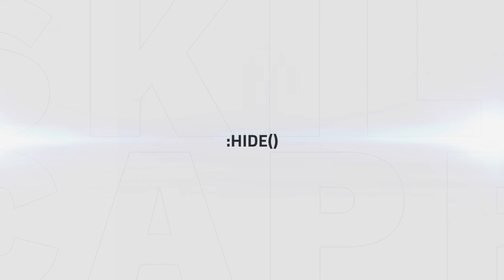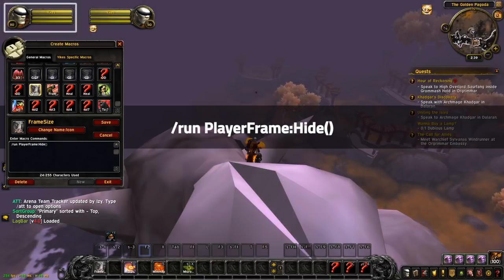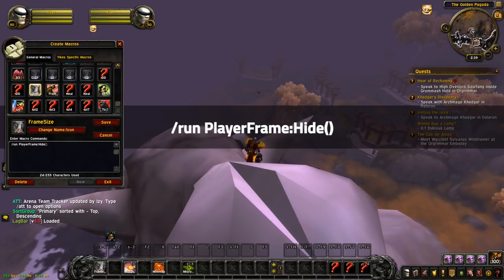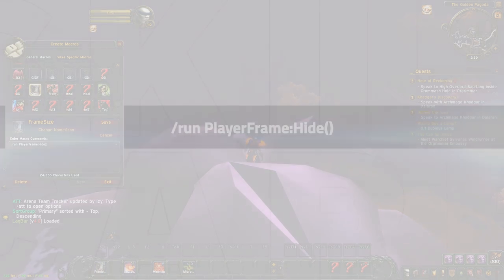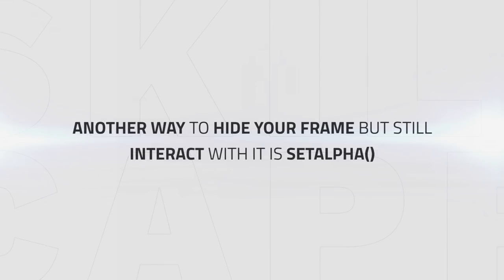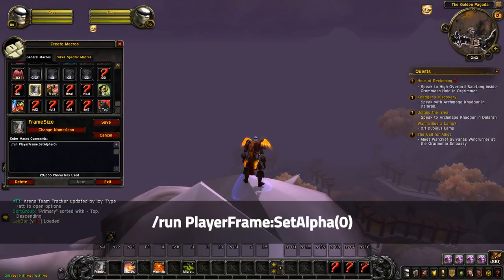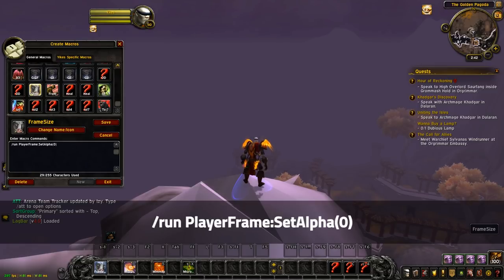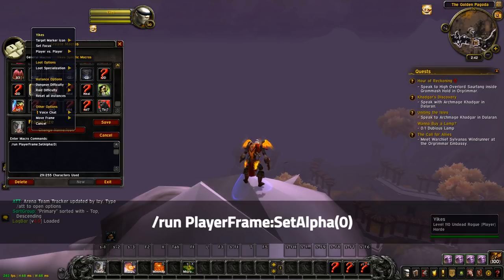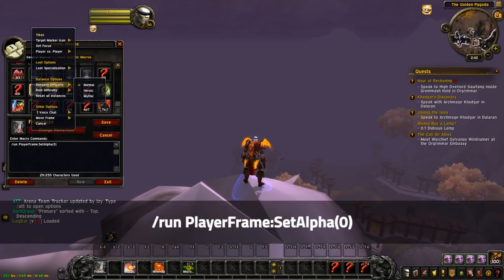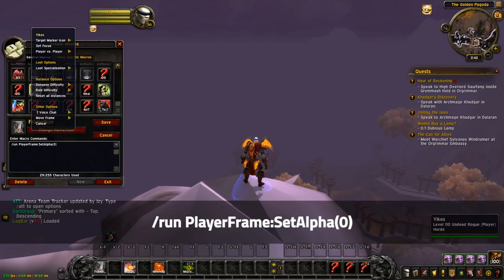What if you want to hide a frame? You can just use this command. Run player frame hide will just hide your player frame completely. This means that you cannot interact with it at all anymore. Another way to hide your frame but still interact with it is set alpha. Run player frame set alpha will just do the same as before and hide the frame, but now you can still interact with the frame.